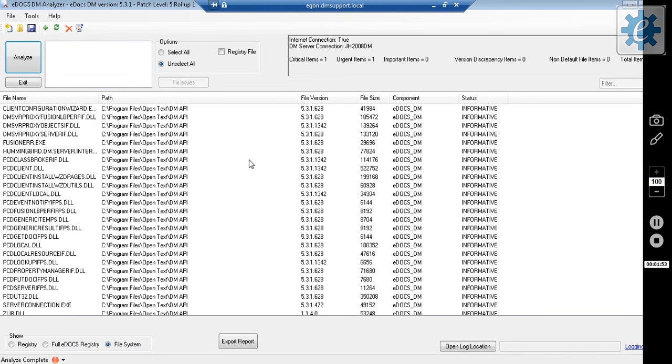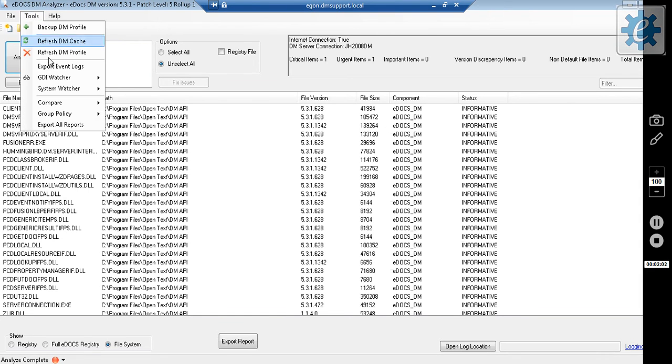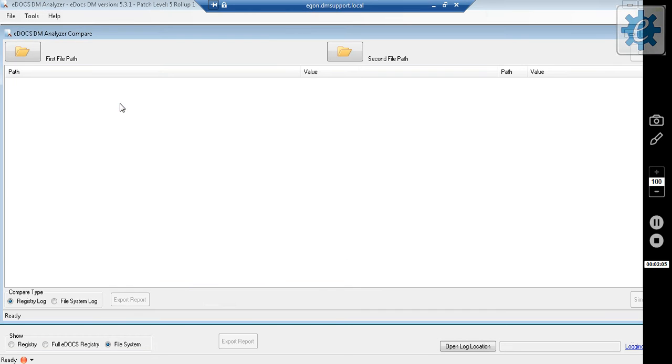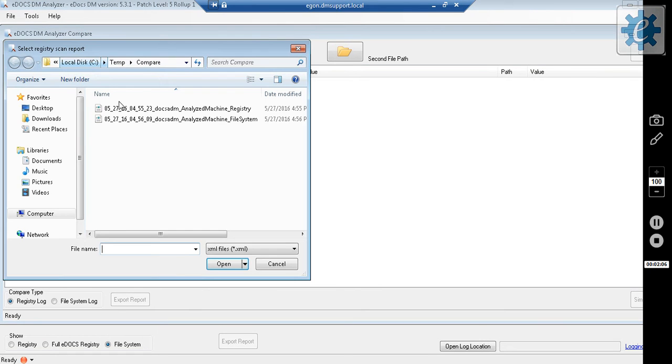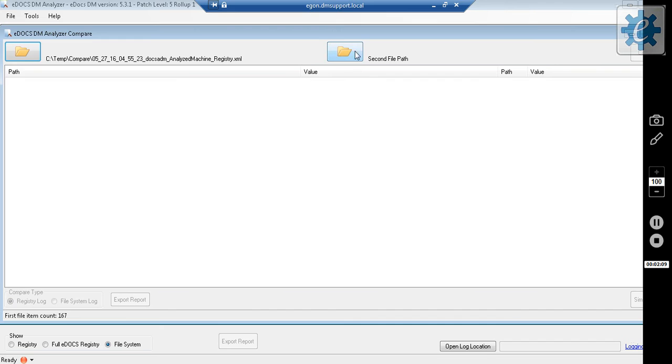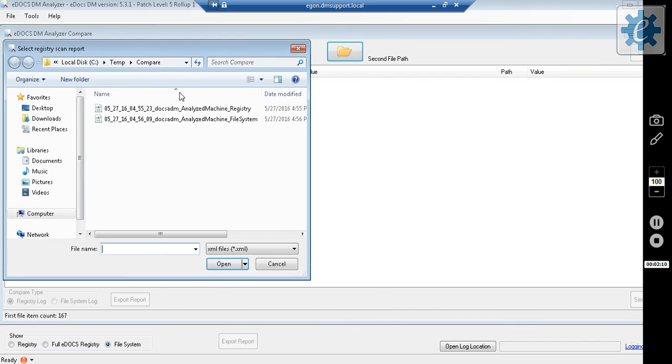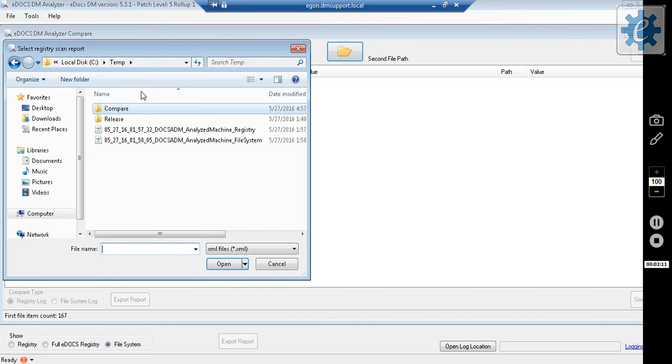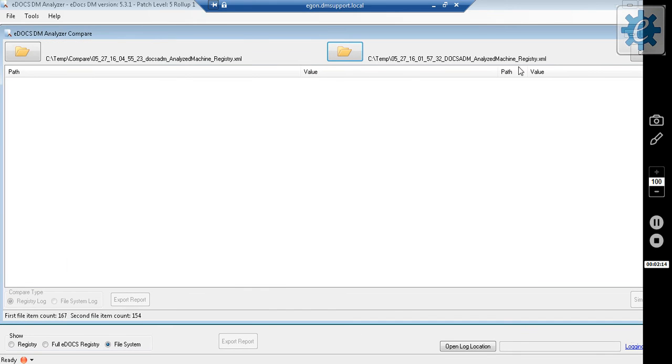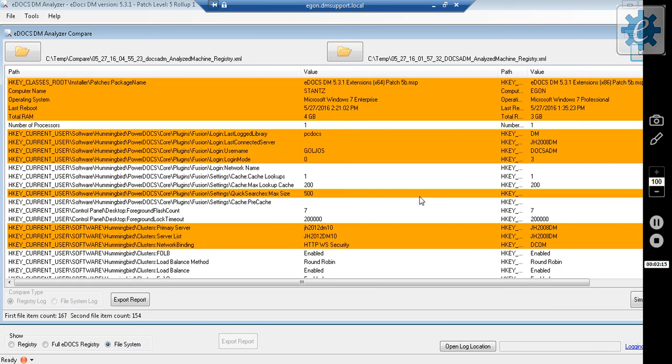If I need to compare analyzer results, say from a machine that's working perfectly fine and one that is not working so perfectly fine, I go to Tools and Compare Analyzer Logs. Select my first file, select my second file, and click Compare. The differences will be highlighted.